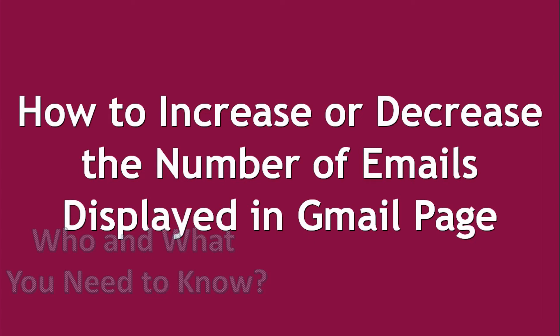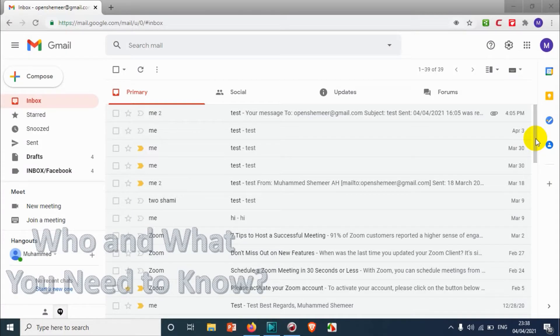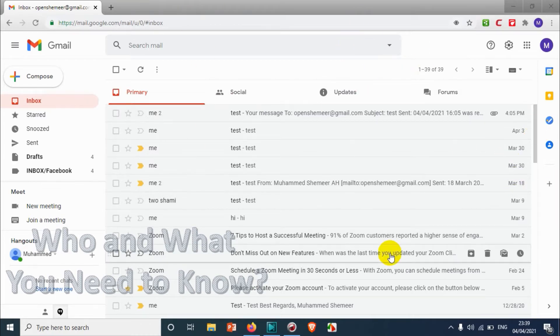Hello everyone, welcome back to my YouTube channel. In this video I'm showing how to increase or decrease the number of emails displayed in a Gmail page. I'm already logged into the Gmail inbox right now.